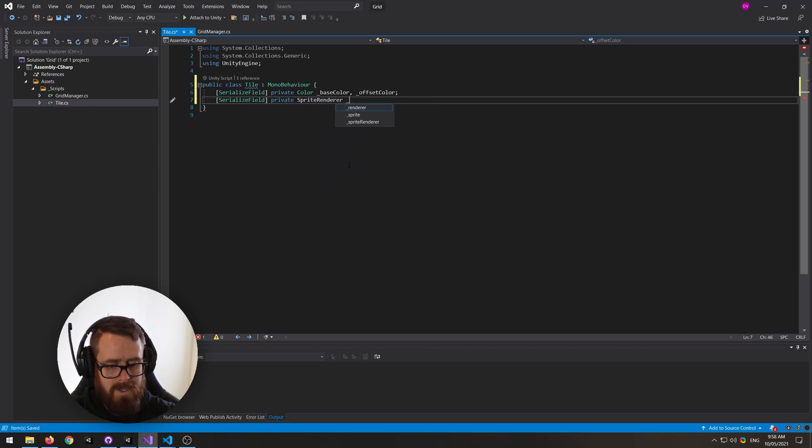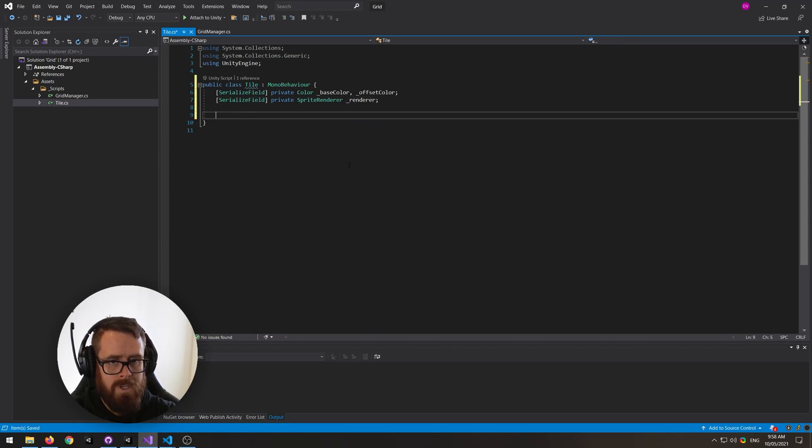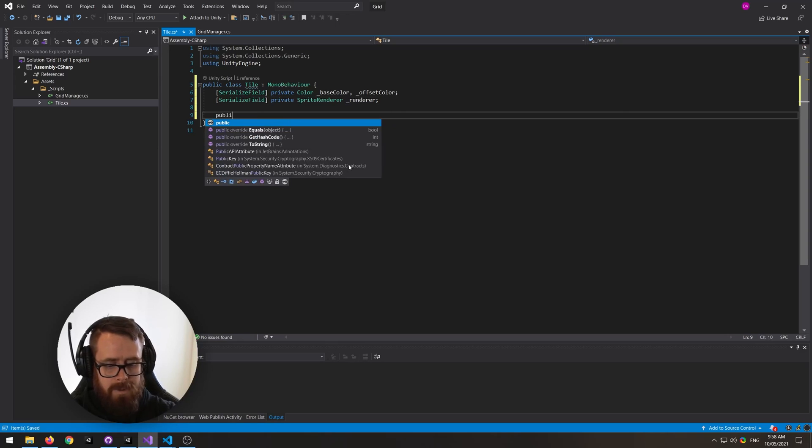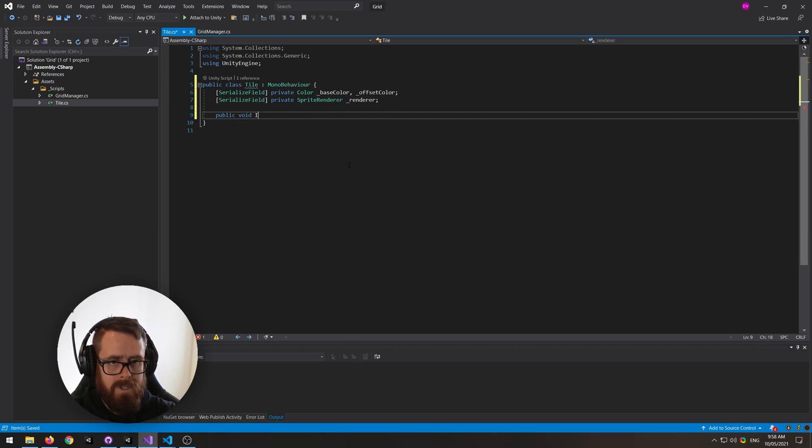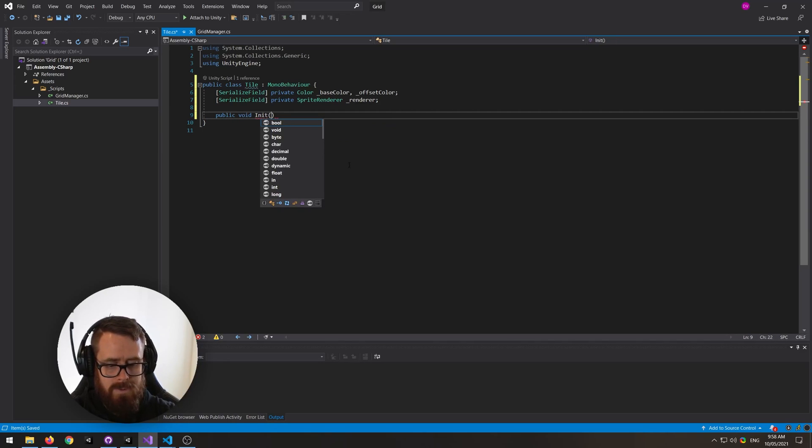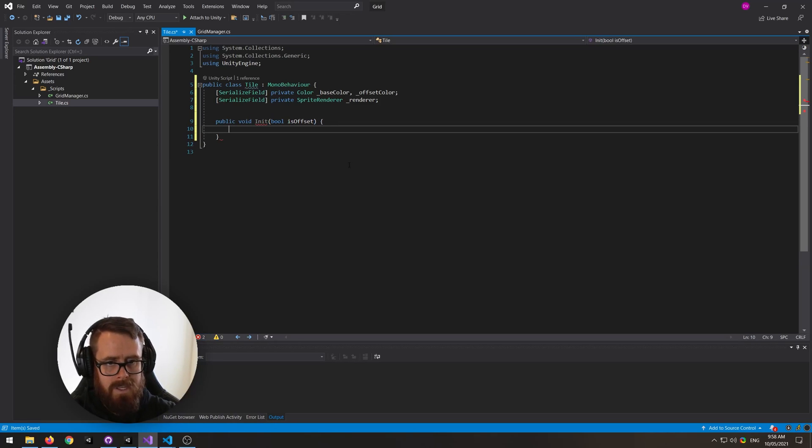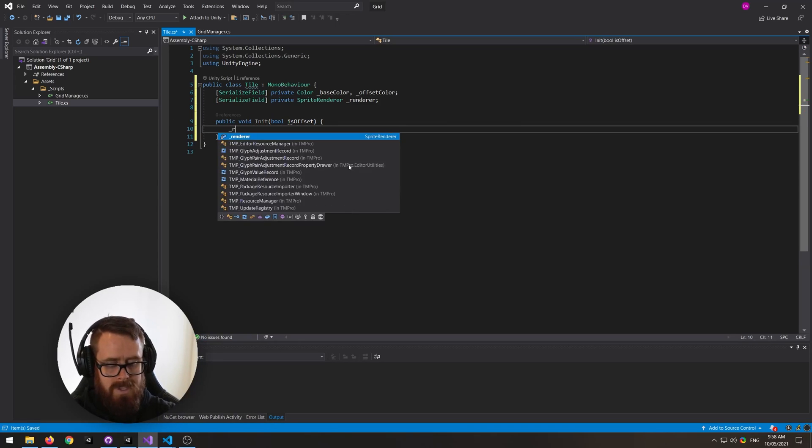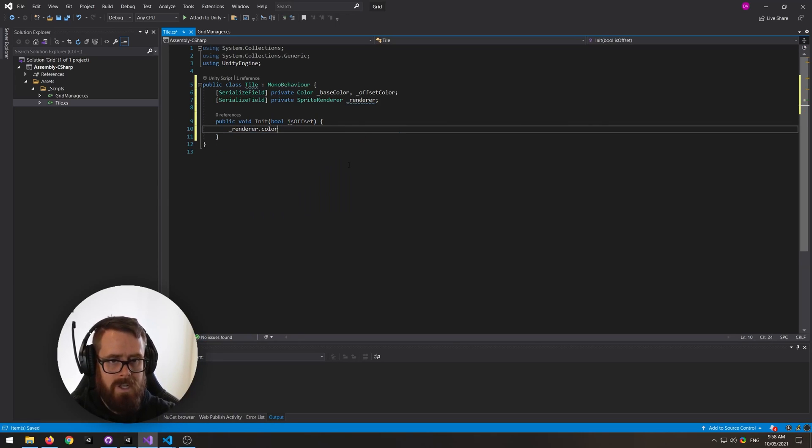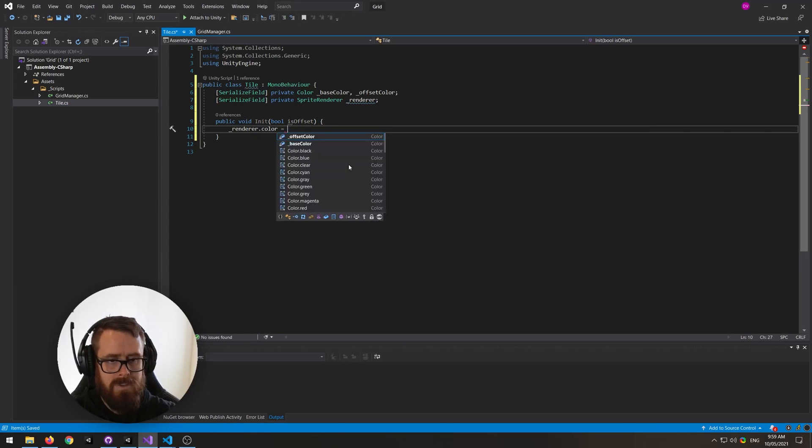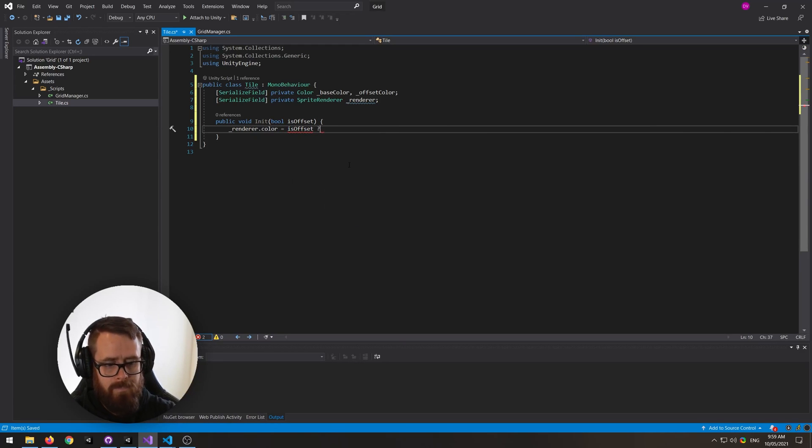Let's make a public void init function, and this will take in a boolean is offset. And then we'll say renderer color equals if we are offset, let's set it to the offset color, otherwise let's set it to the base color.